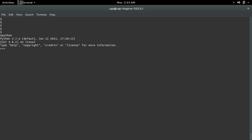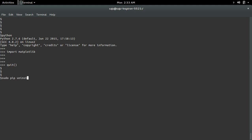I have matplotlib installed in this system. When I try to remove this module using pip installer with sudo pip uninstall matplotlib, I'm getting this error: cannot uninstall matplotlib, no files were found to uninstall.